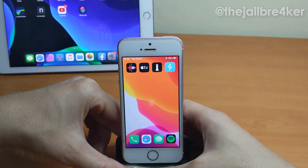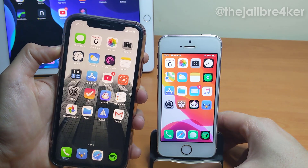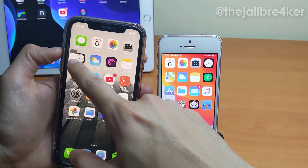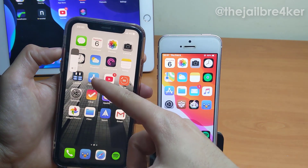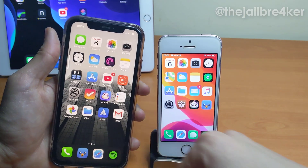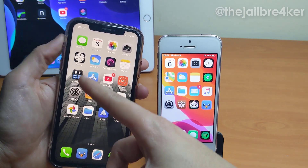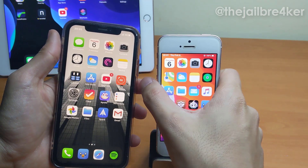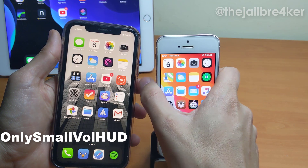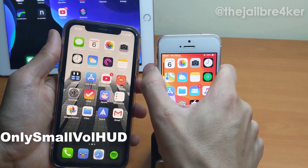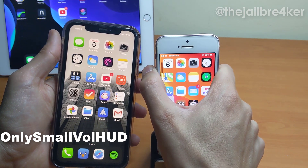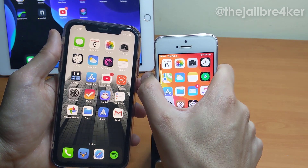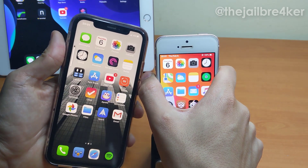In iOS 13 the volume HUD displays on the left side and shows a thick bar first, then shrinks to a small one when you keep pressing the volume button. With the tweak called Only Small Volume HUD, it will display only the small version, as you can see, instead of showing the thick bar first.